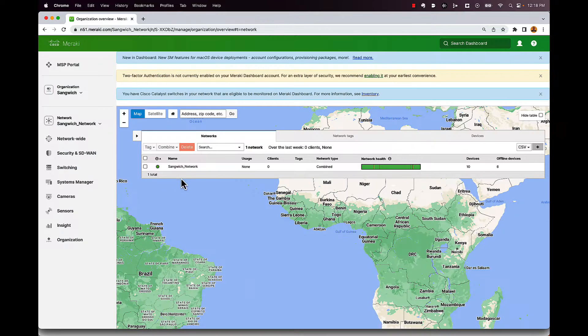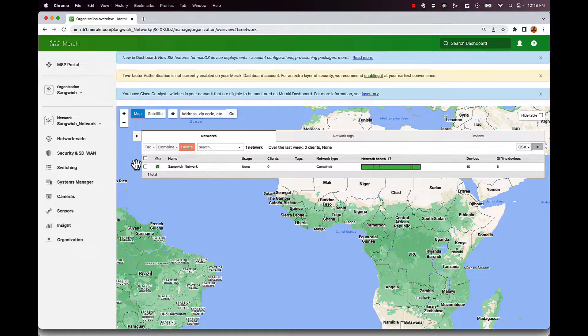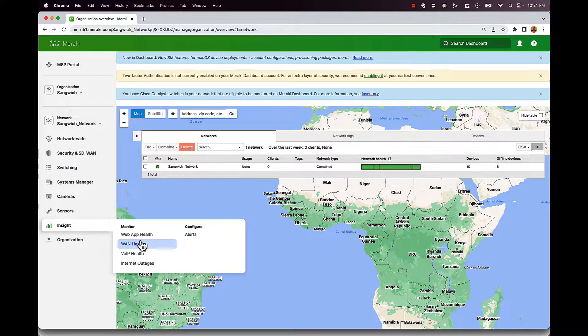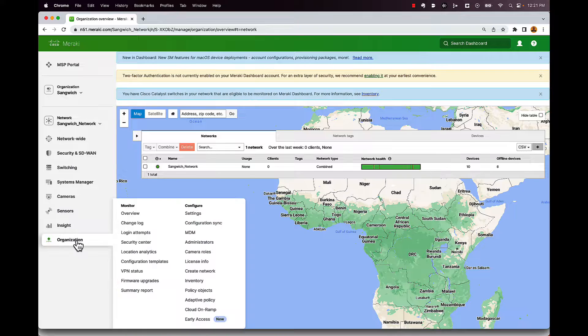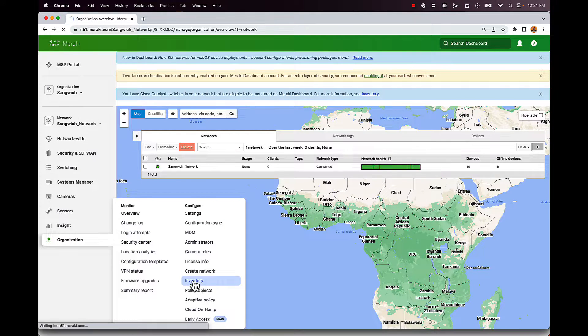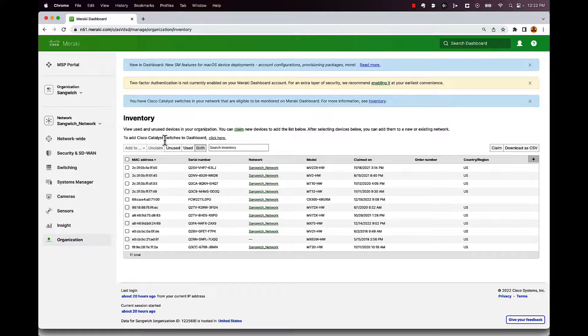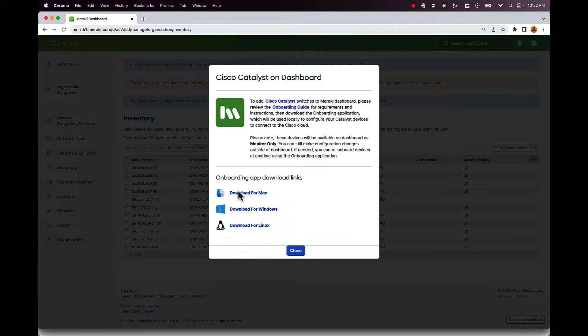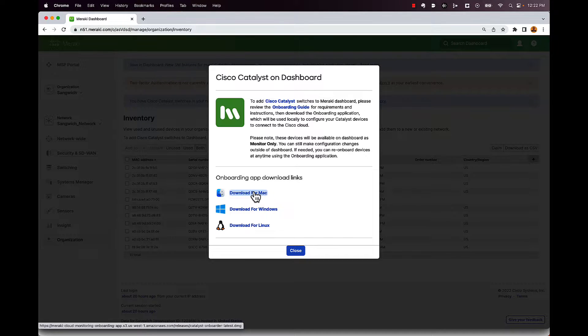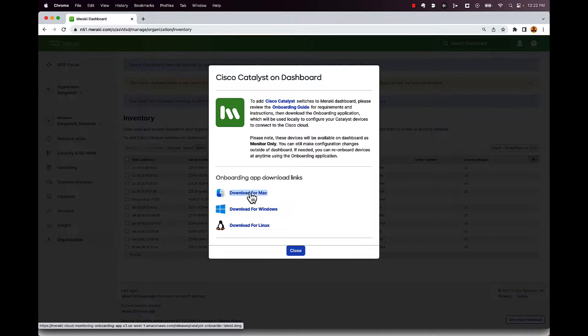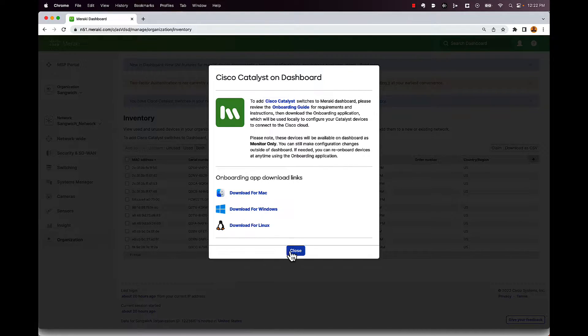And now we're going to go over to the Meraki dashboard to make sure that this is set up correctly. So the first thing is you're going to make sure that you have either a combined network or a switch network on here. Then we're going to go ahead and we're going to go under organization. We're going to click on inventory. And at the top here, there's a little note that says to add catalyst switches to your dashboard, click here. And basically what this is going to do is it's going to open up an application. So make sure your computer that you're downloading this application to has access to the network. It's going to have to have IP access to all your switches. So you could download it for Mac, Windows, or Linux. Go ahead, download that application and open it up.